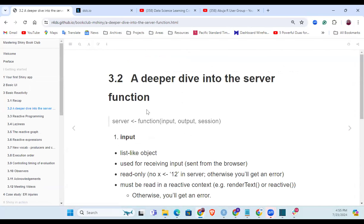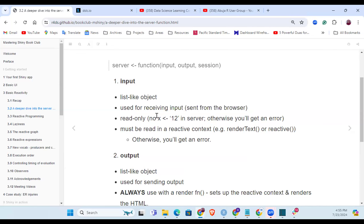A deeper dive into the server function: you have the inputs - a list-like object used for receiving input sent from the browser. It's read-only, so you can't reassign values to it, but you can access any object through the input using the dollar sign syntax or operator. It must be read in a reactive context - you cannot access the value outside of a reactive context. For example, render text - if you do anything outside the render text, you're going to get an error.